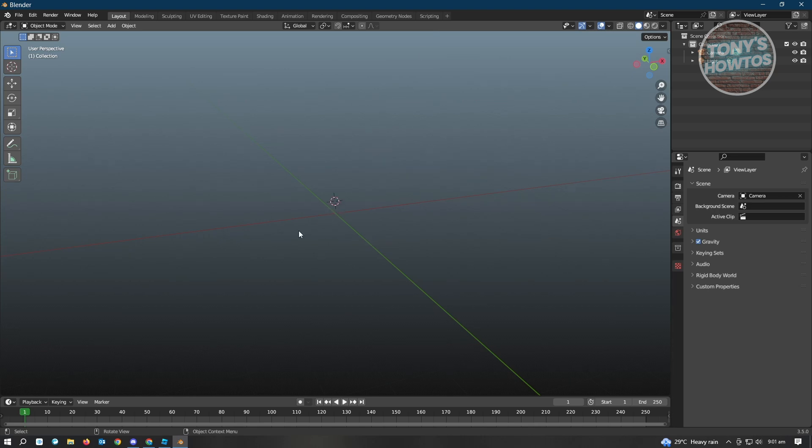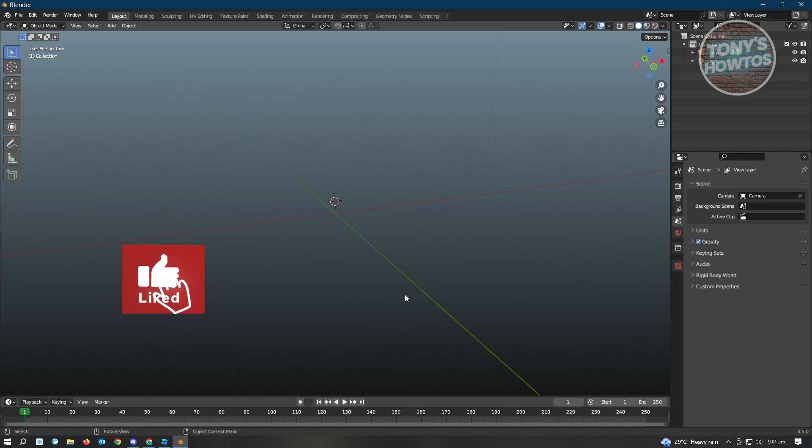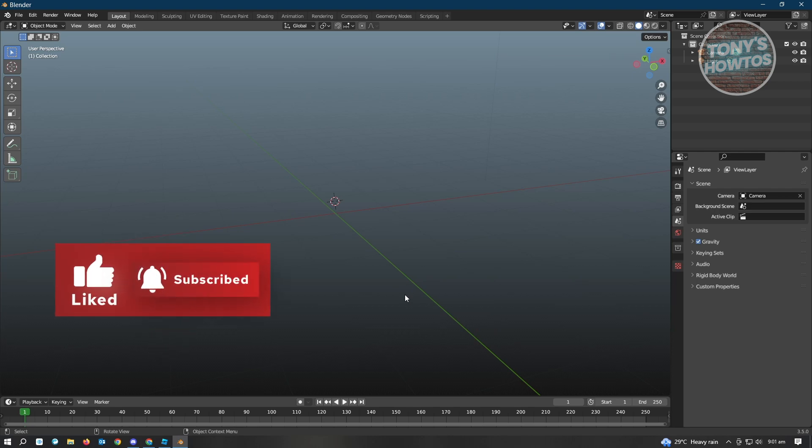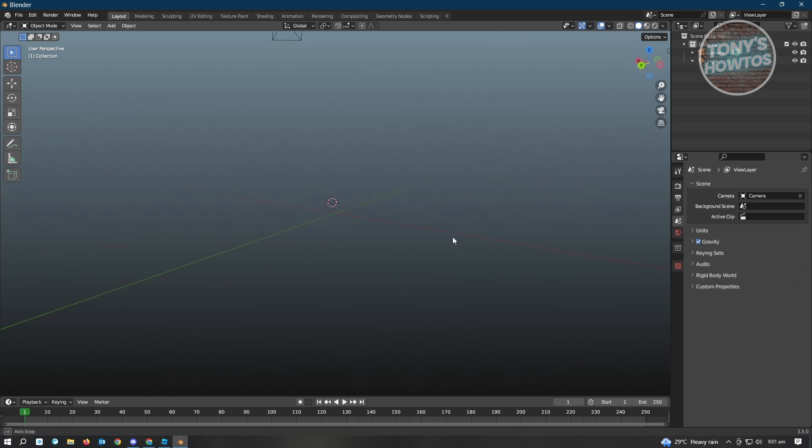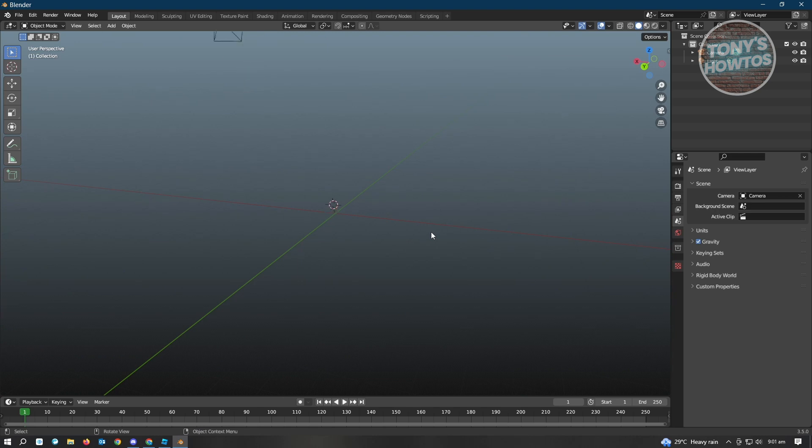As you can see, there's an intersecting green and red line here. There's the X and Y axis. It's going to be very important later on. I'll be showing you how you could move items around. Now you know how to rotate around the scene and move around.